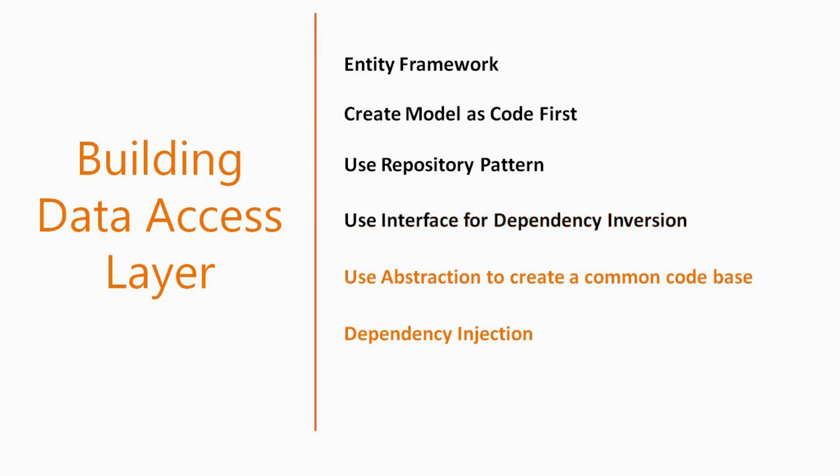We will be using interface for dependency inversion and abstraction to create a common code base for our repositories. And finally we will use dependency injection to inject the repository based on the interfaces into our web application.